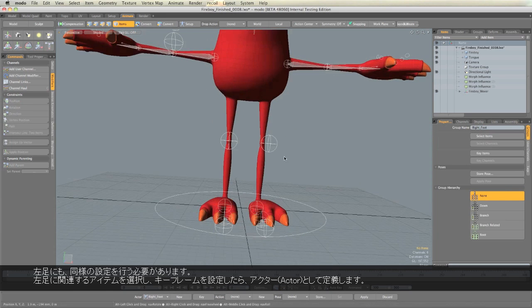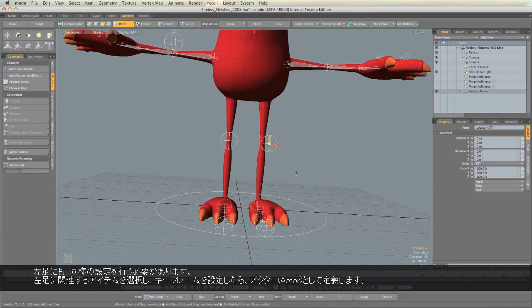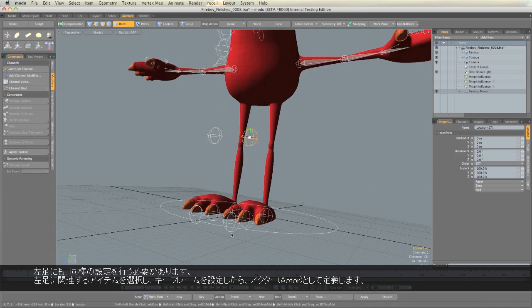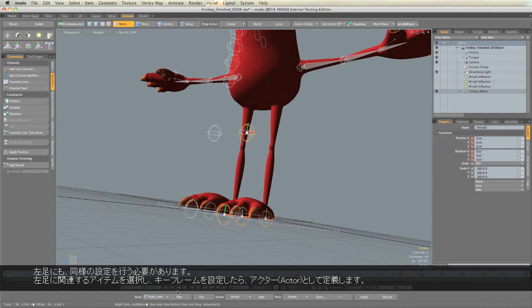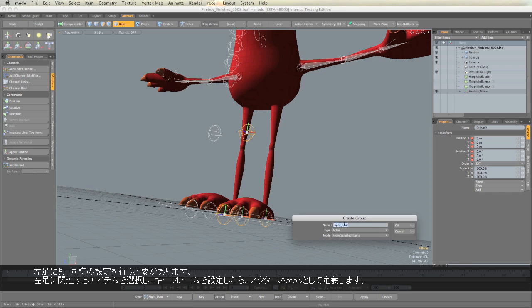We need to do the same for the left foot. Select the items associated with the left foot, keyframe them, and then define those as an Actor.